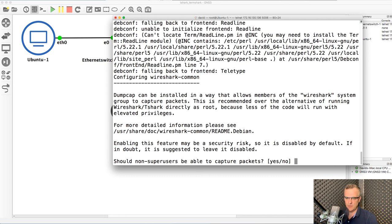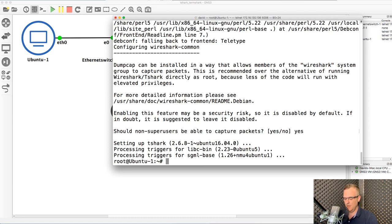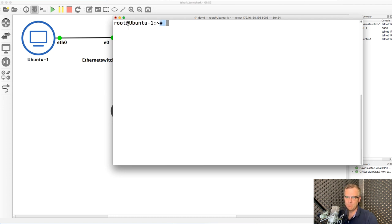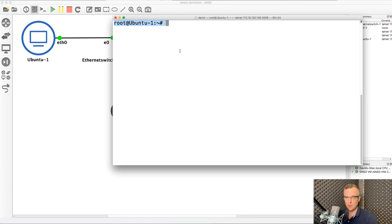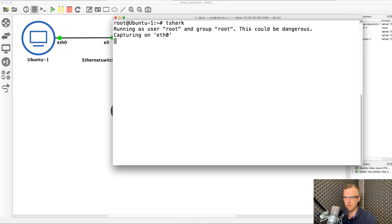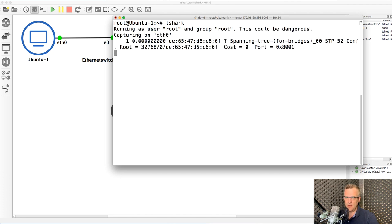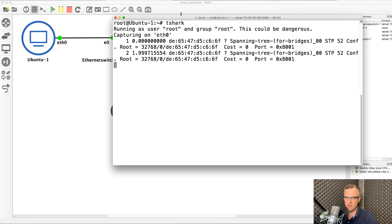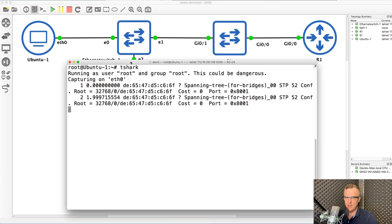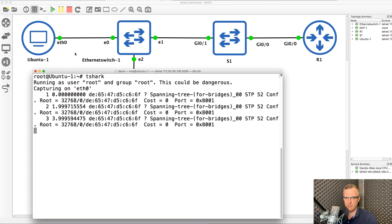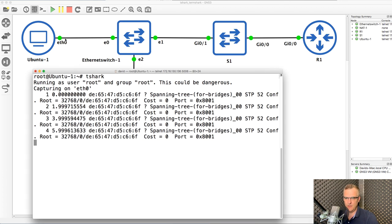I'm asked, should non-super users be able to capture packets? So I'm gonna say yes, but in this example, I'm actually logged in as root. So I'm simply gonna capture using root. So I've now installed T-Shark. I can start it by simply typing T-Shark. And notice it's capturing packets on Ethernet zero. It's essentially capturing packets on this interface.